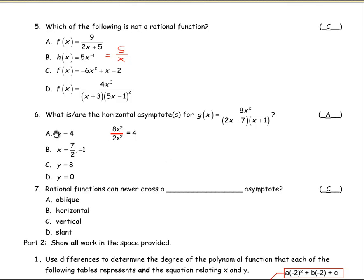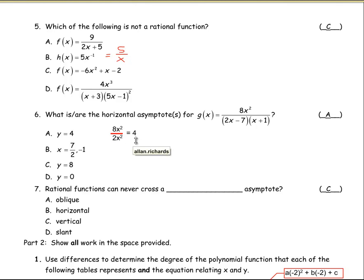For number six, to find the horizontal asymptote, notice the power of x in the numerator — 8x squared — is the same degree as if we expanded the two binomials in the denominator. Multiplying 2x by x gives 2x squared in the denominator. Taking the ratio of 8x squared over 2x squared works out to be 4, so y equals 4 is the horizontal asymptote. That's how you find a horizontal asymptote when the degree of the dominant terms on the top and bottom are the same.